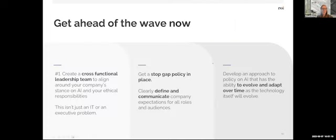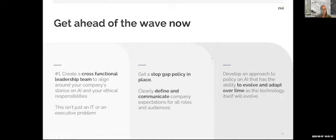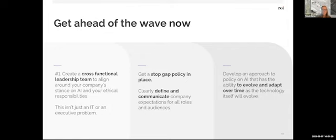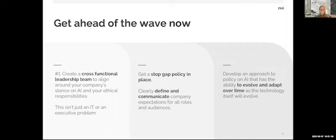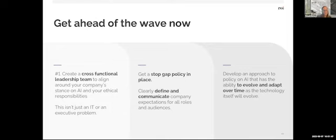So I'm getting ahead of the wave now by putting a stopgap policy in place, getting cross-functional leaders aligned around just where everything is. It's not just an IT problem or an executive problem. I mentioned in the very beginning, it's really important that we have communicators and other humanistic type roles at the seat of the table talking about what this means for the universe of our companies and how it's going to impact employees. And what the pros and cons are, and really just being really holistic and thoughtful also about our culture and what you want, an ethical stance on things.